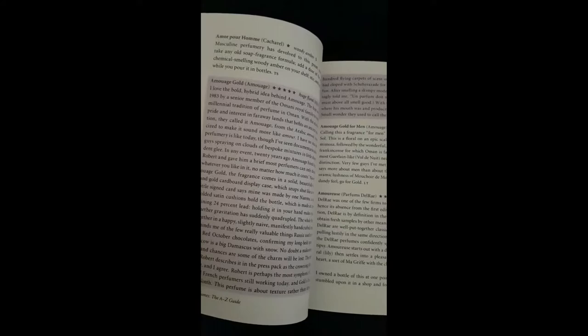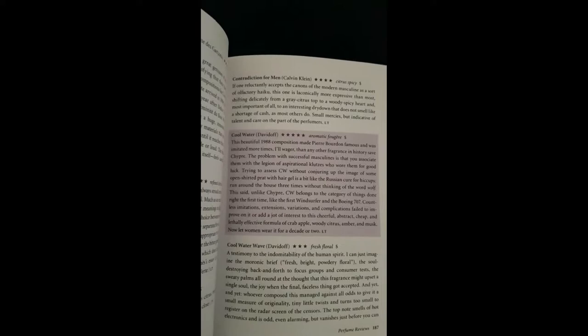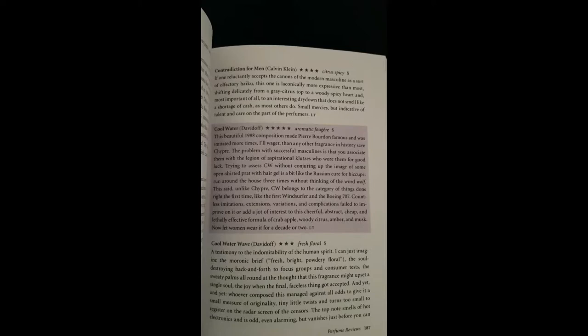They exchange sometimes—Tanya Sanchez does the review and other times Luca does it himself. For instance, let's go to Cool Water. It's ironic because Cool Water smells like Green Irish Tweed, and Luca gives Cool Water a much higher rating, like five stars. It's crazy.